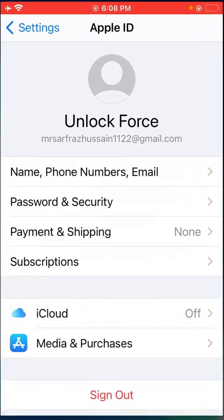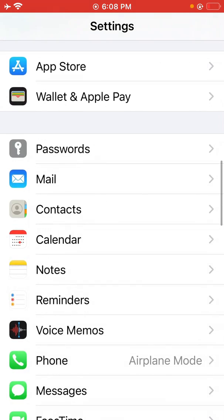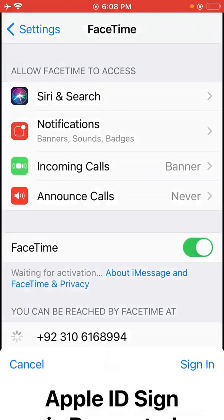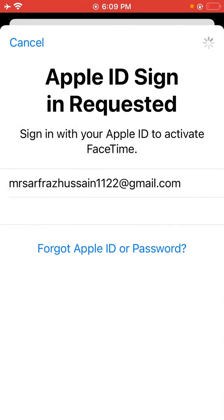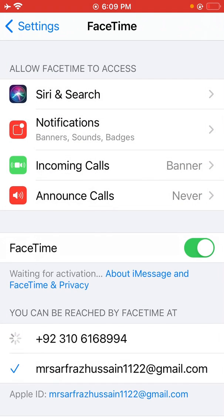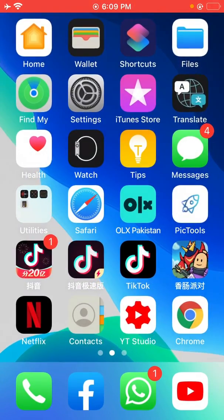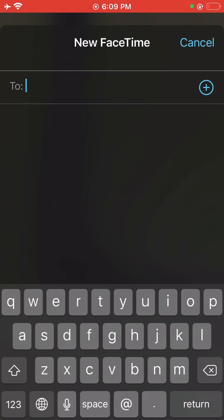Now go back to the Settings, tap on FaceTime, and sign in with your Apple ID. As you can see, my Apple ID has been signed in to FaceTime and it has now been activated. You can check in the FaceTime app — as you can see, it's working right now.